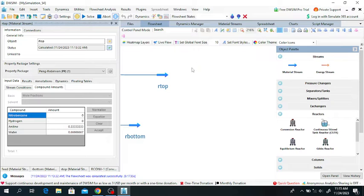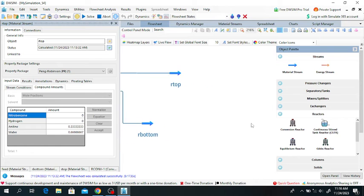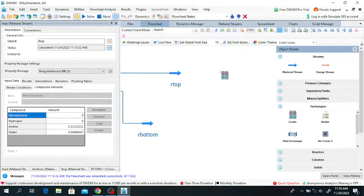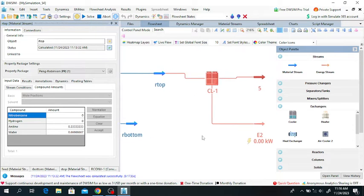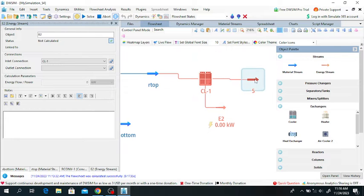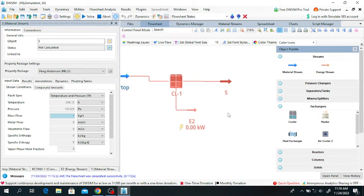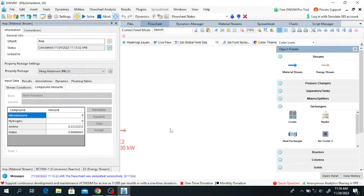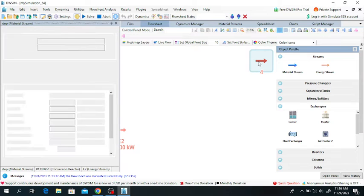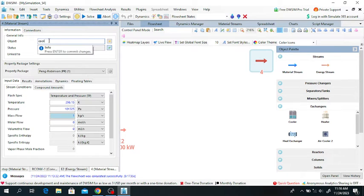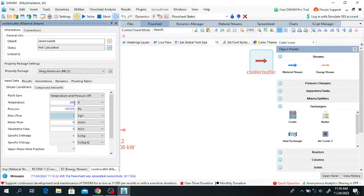The top of the reactor stream will pass through a cooler, and the temperature of this stream will be decreased. Go to the Exchanger section and click on Cooler, then drag and drop the cooler. I will define the cooler outlet stream. The cooler outlet stream is at 300 Kelvin.